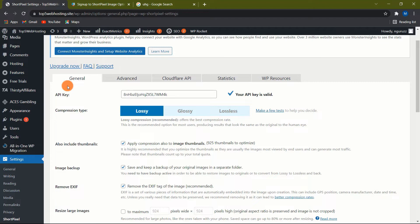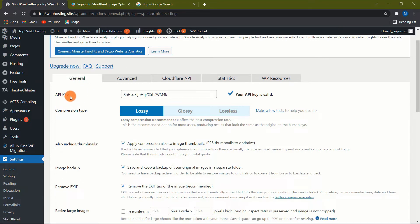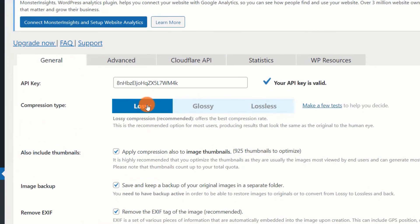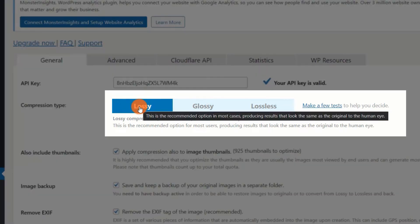Now, let's examine the configuration choices offered under each tab. The General tab. Under the General tab, you'll find your API key, along with a status indicator indicating whether it's valid or not. Underneath there are all the settings. Type of compression. There are three distinct forms of compression available. They are as follows.